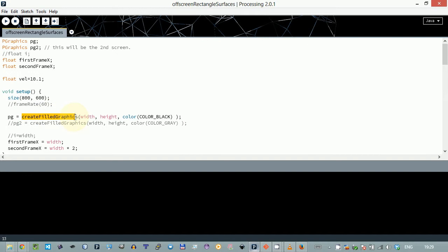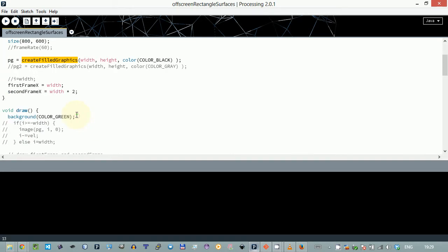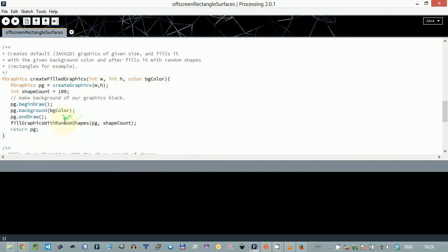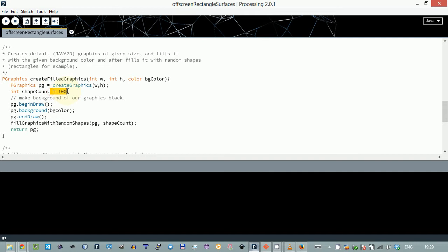I've actually encapsulated all the creation code for creating field P graphics into this function called create field graphics. It takes parameters width, height, and background color. It does create graphics, has shape count, and fills the graphics with random shapes.